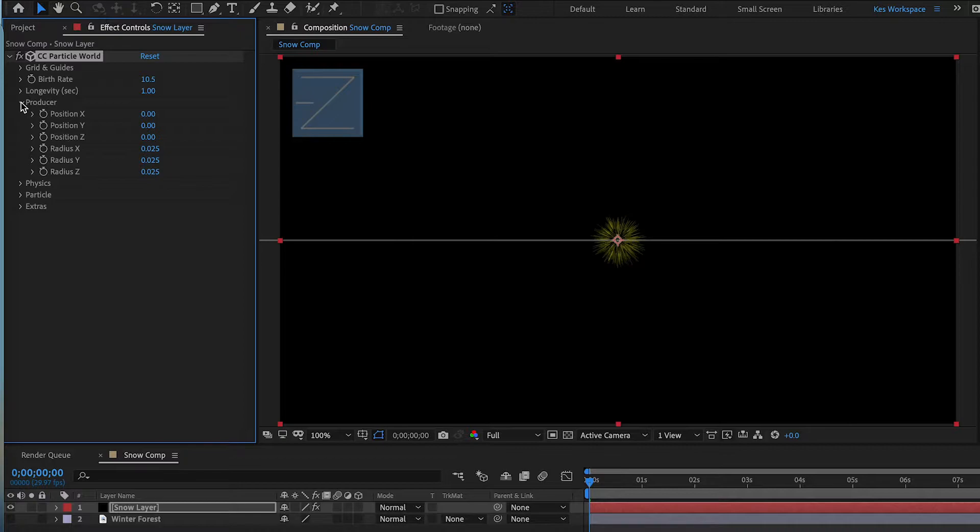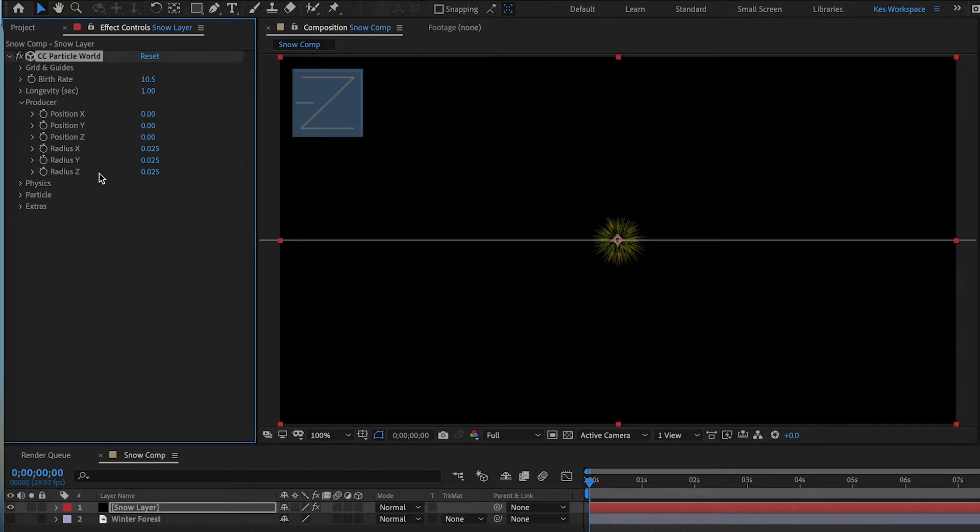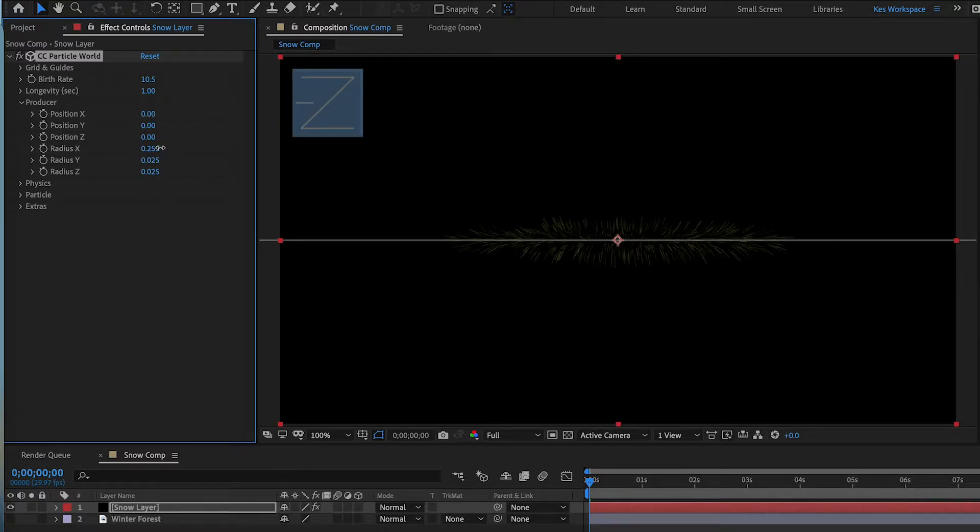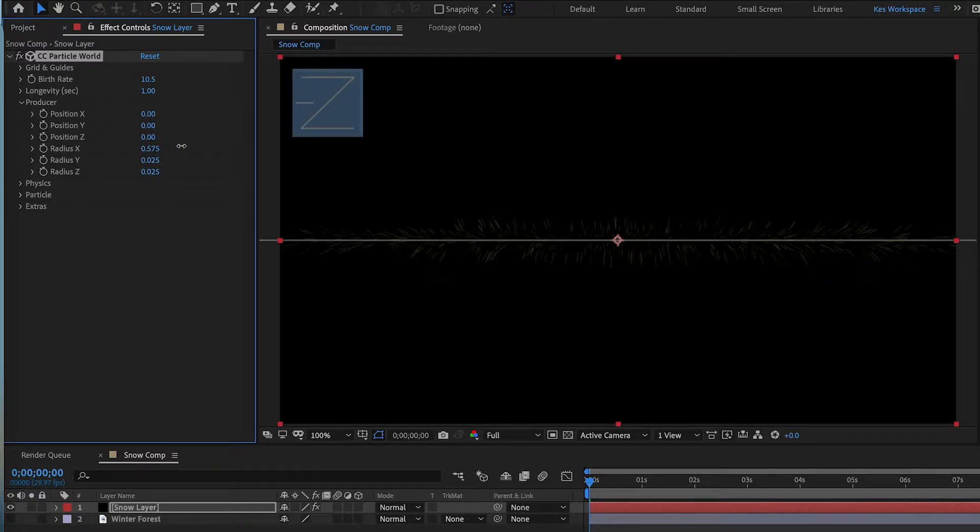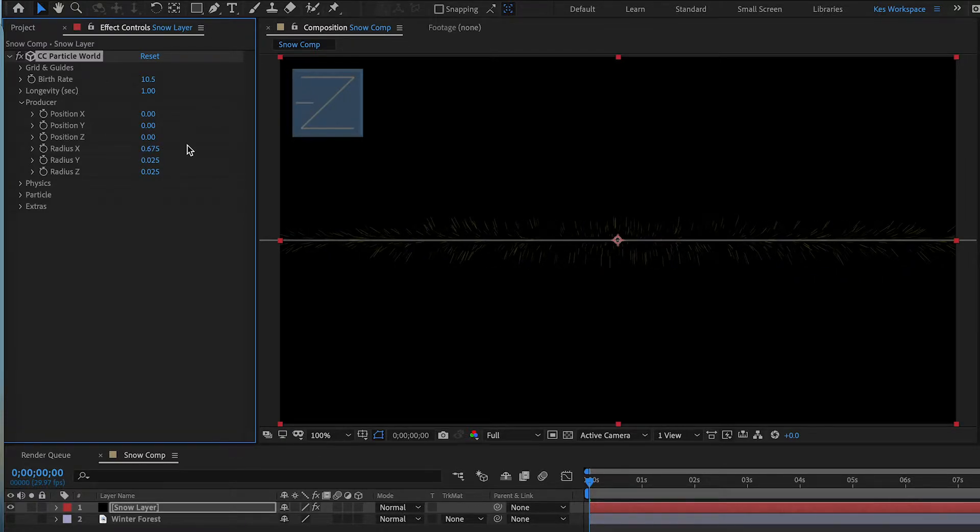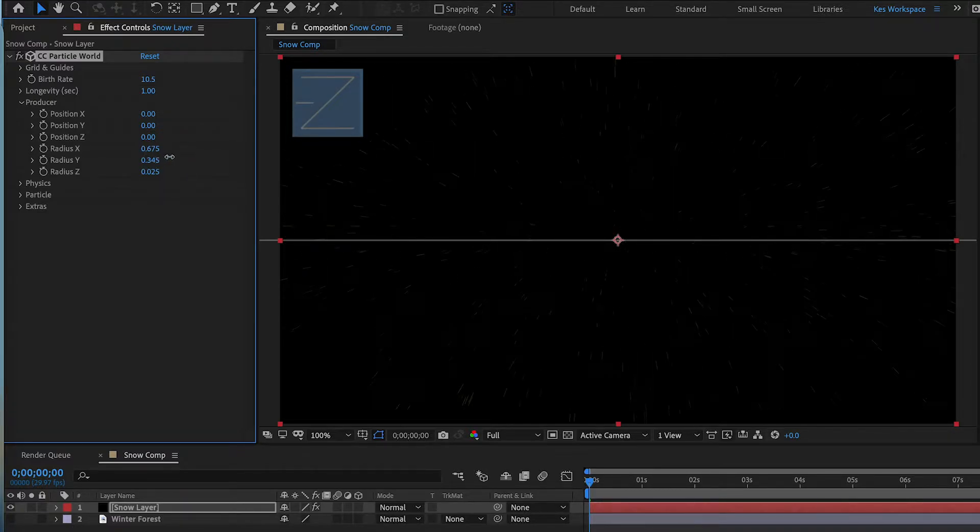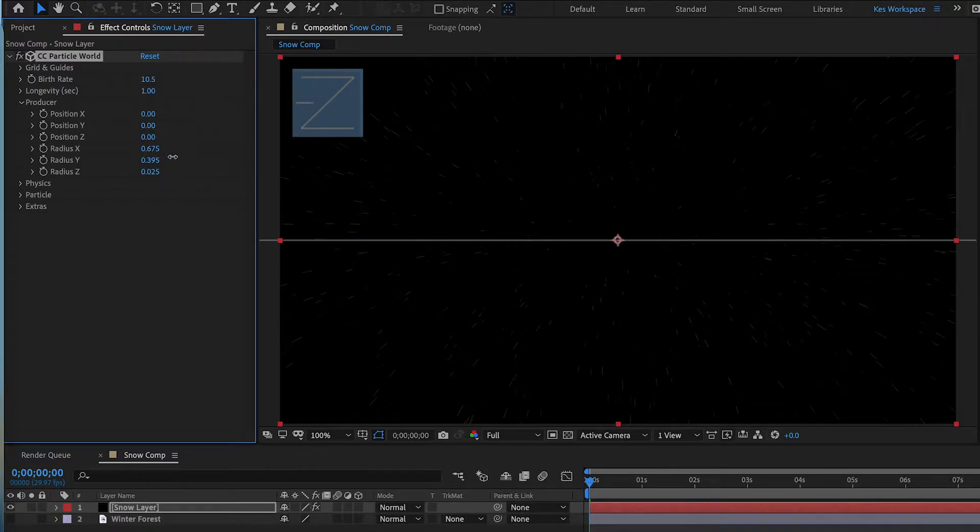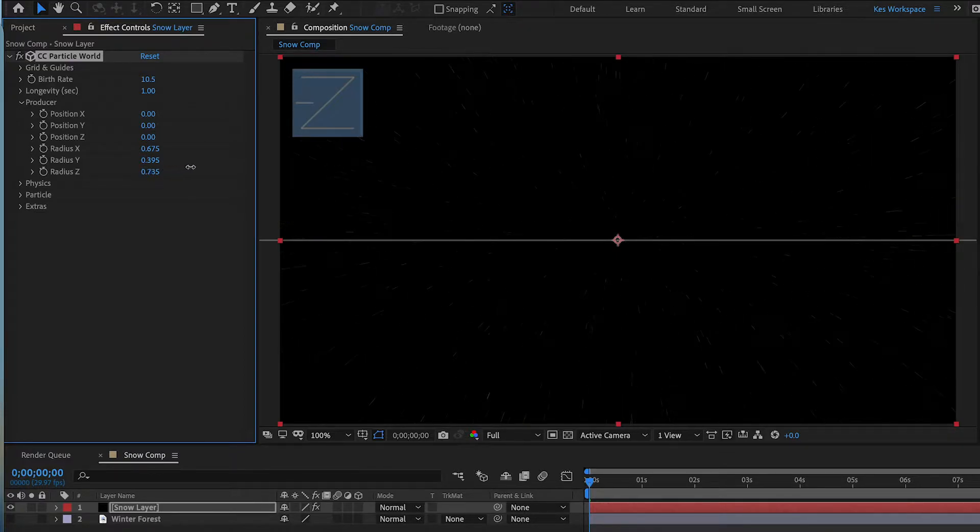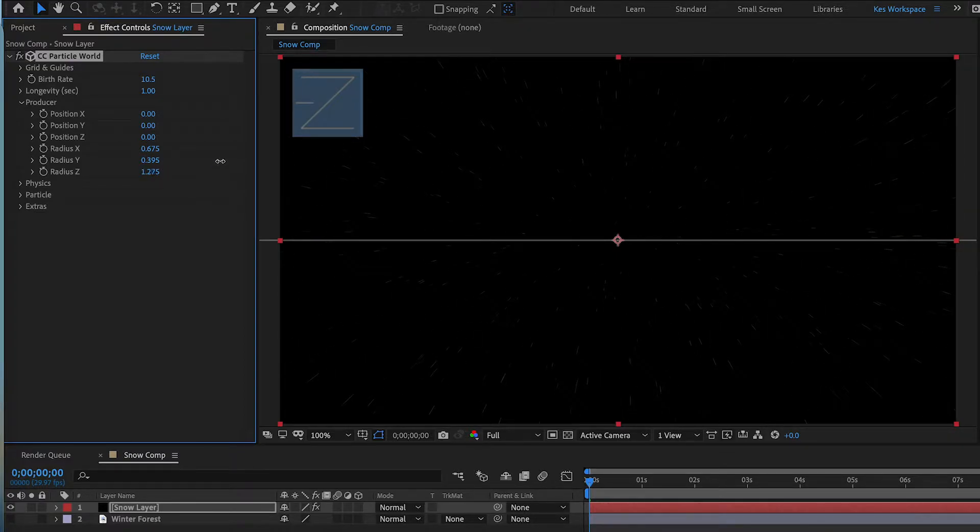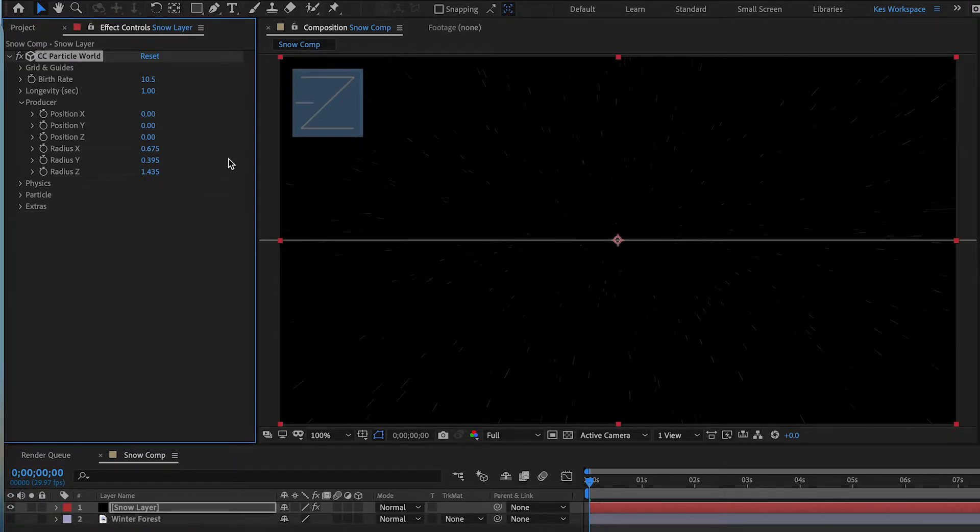Now go into Producer. So the main ones we're gonna mess with is Radius X, Y, and Z. So I'm gonna just bring out Radius X. I'm going to bring out Radius Y so it kind of fills the entire screen here. And Radius Z is to kind of create some depth here. Okay, I'm happy with how that looks.